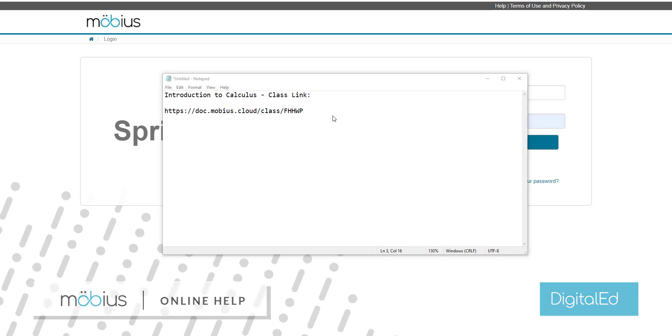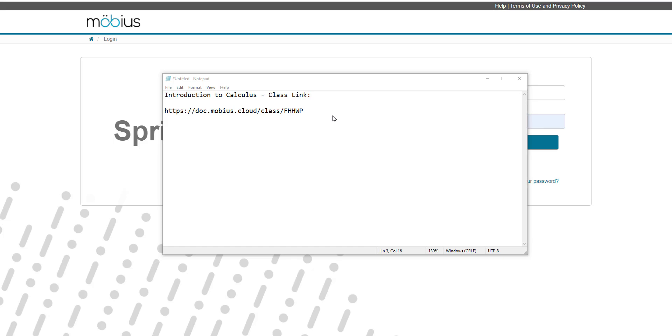Note that in order to follow these steps, your instructor has to have the class link setting enabled for your class of interest.